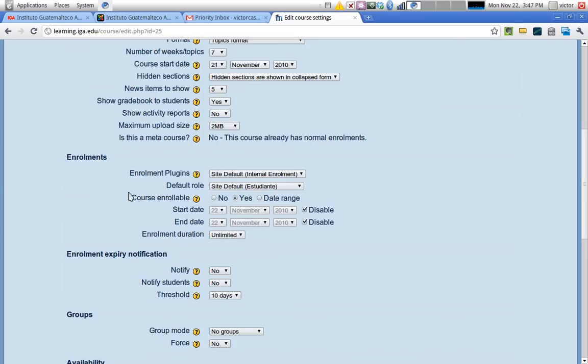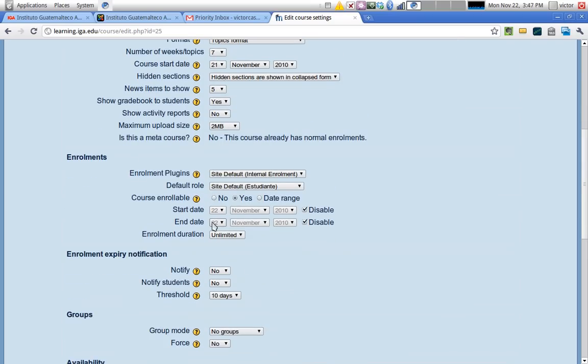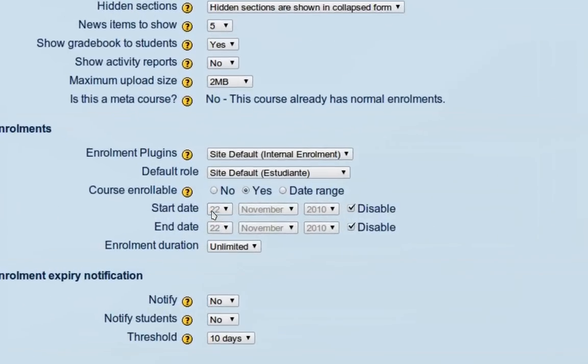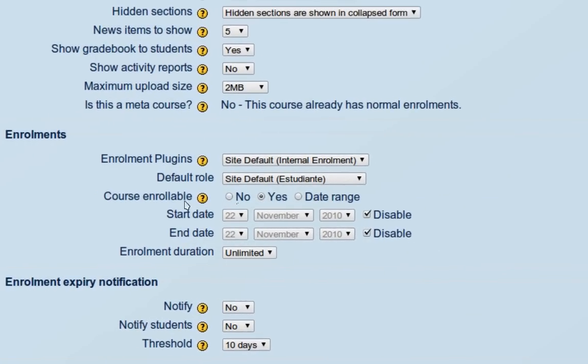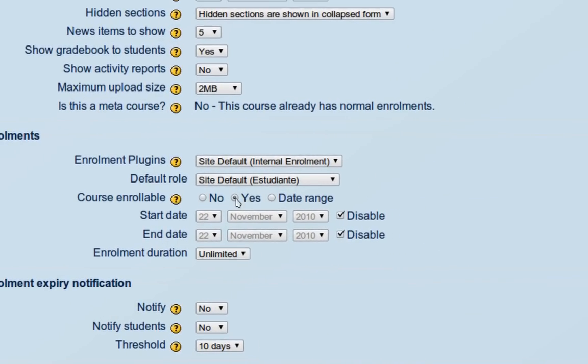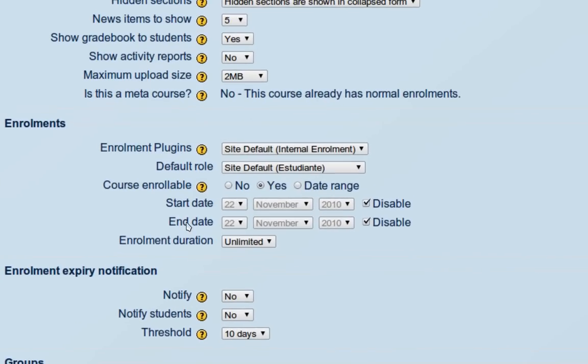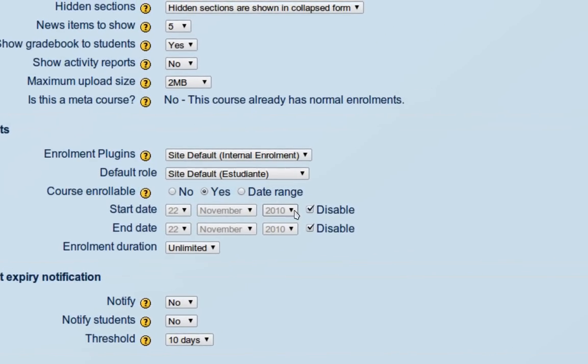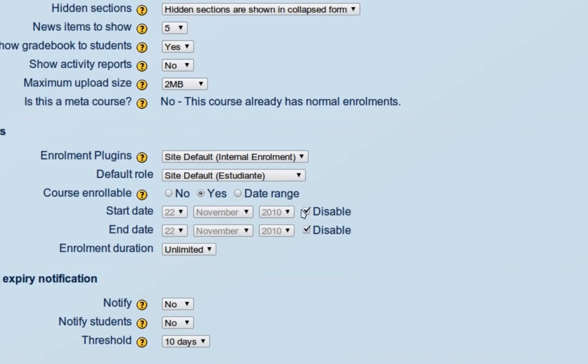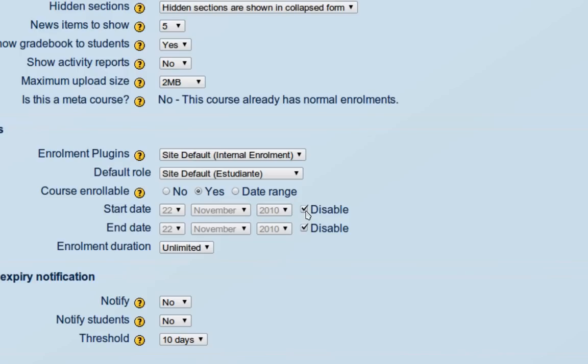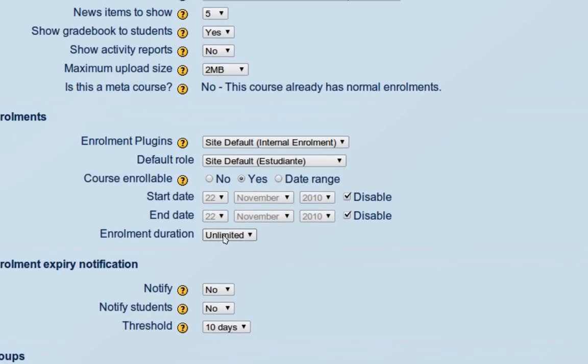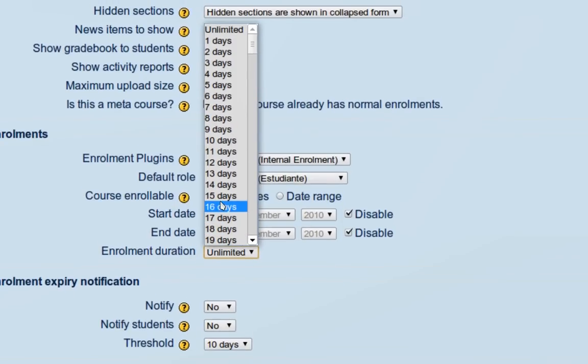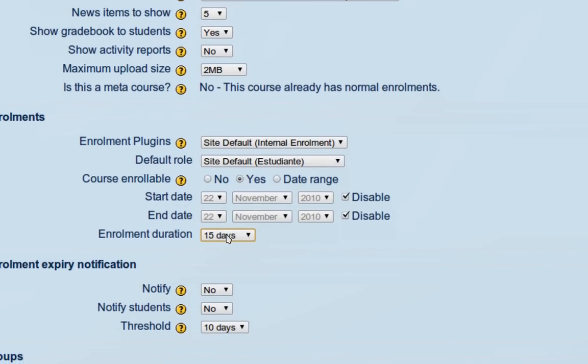Those are the main features. In enrollments, you can set a start and end date for enrolling in the course. The course is enrollable one week before and one week after the start date, for example. You can also set the duration of enrollment. If I set it to, for instance, 15 days, then after 15 days, the students will be automatically unenrolled from the course and they won't have access to it anymore.